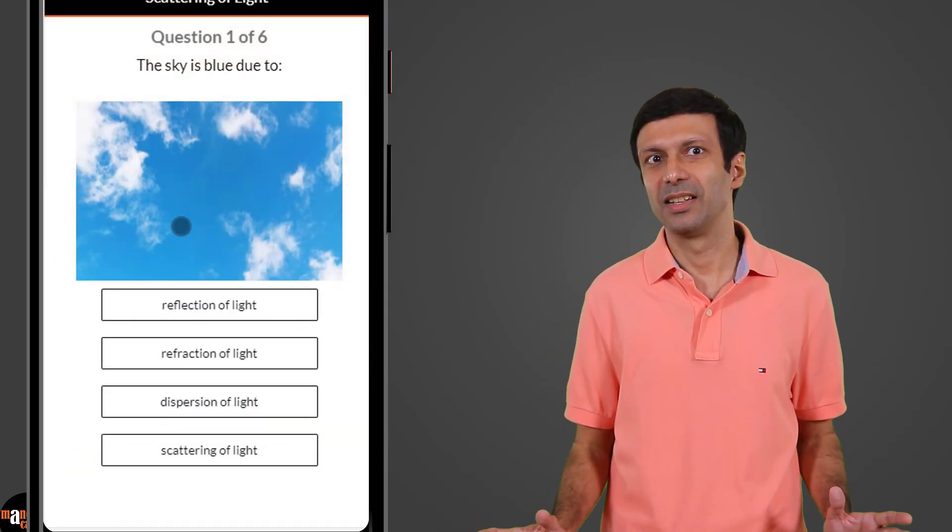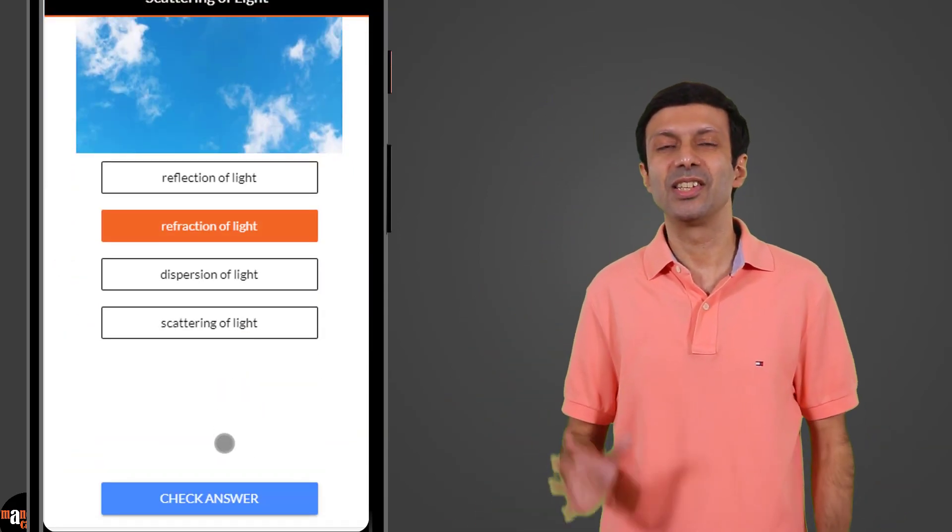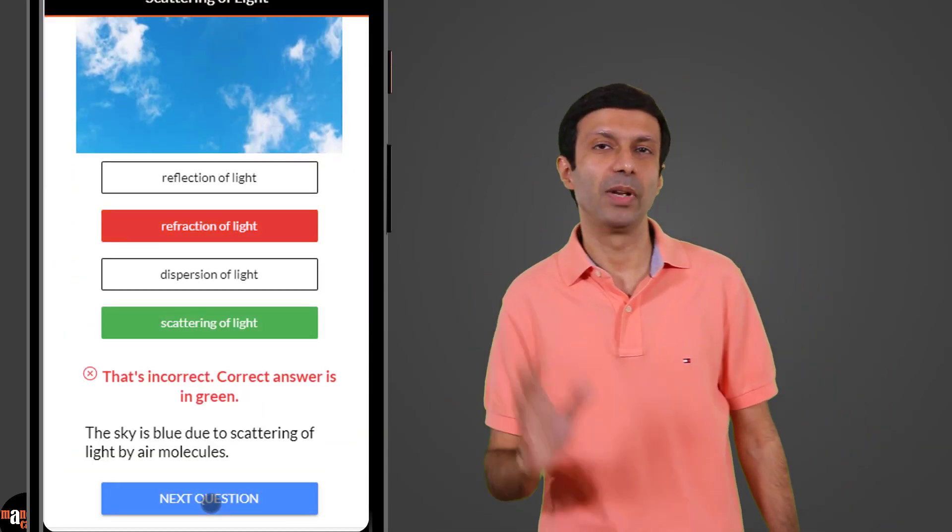Once you've watched the video on a topic, revise the concepts with a quick multiple choice quiz. Get instant answers with explanations.